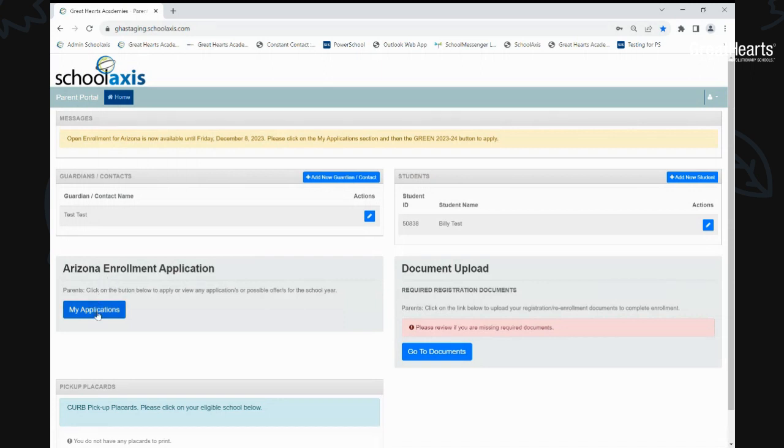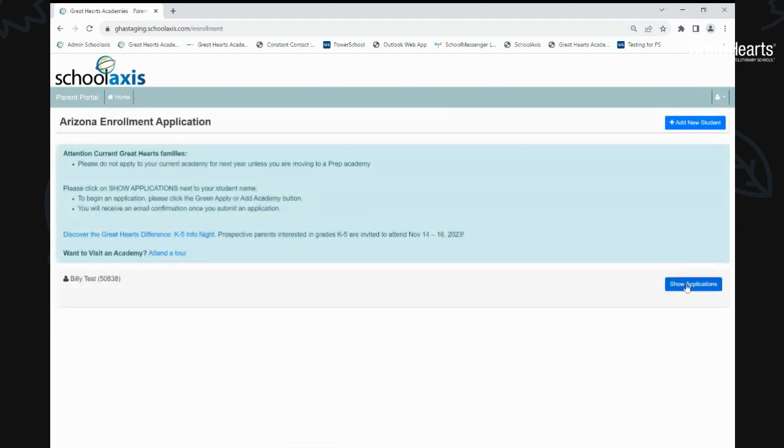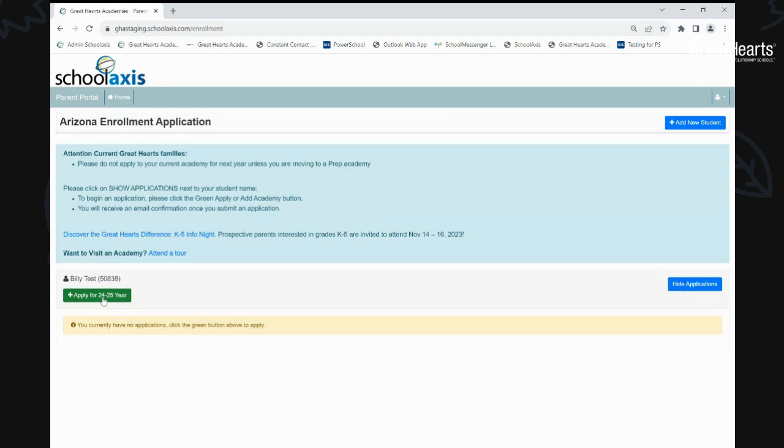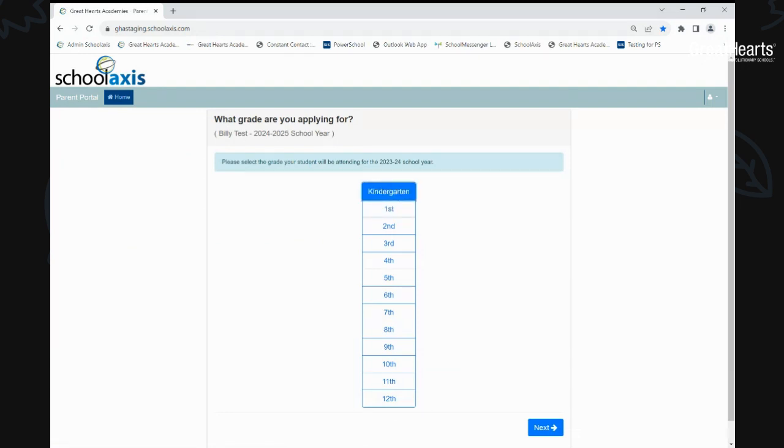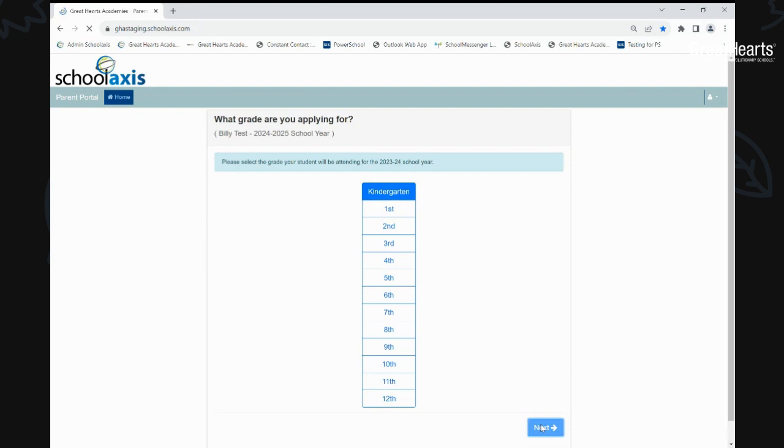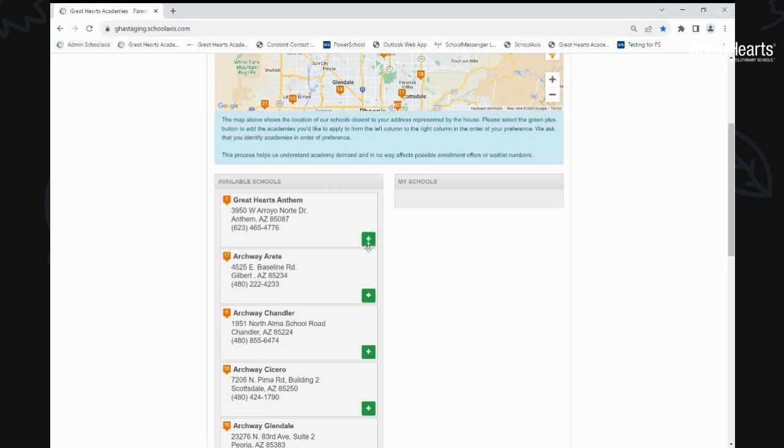You will go to the My Application section, and this is where you will be able to apply for the 24-25 school year. And so you click on the button, click the grade that you're interested in for next year, and click Next, and then you will click the school or schools that you are willing to drive or receive an offer from for your student to attend next year.